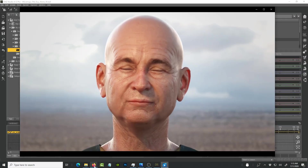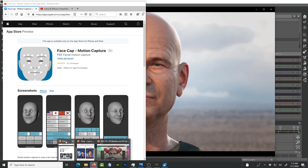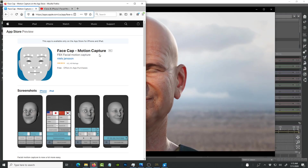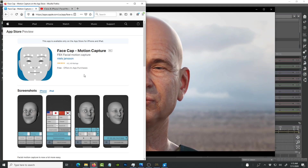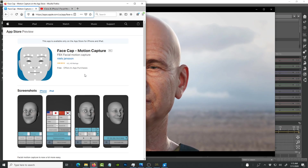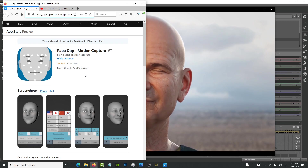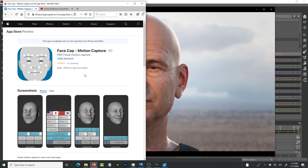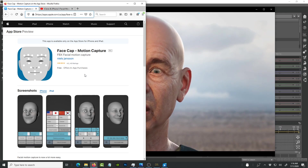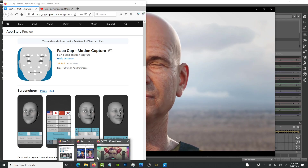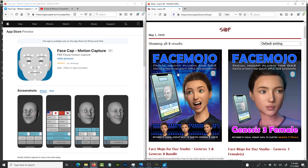To get this plugin, first you need the Face Cap motion capture app for iOS. This is the part that records the facial motion capture performance onto your iPhone 10 or higher, and then saves it as an FBX file, which you then use this plugin called Face Module to bring into Daz Studio.